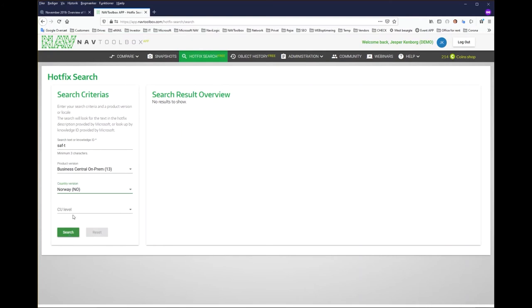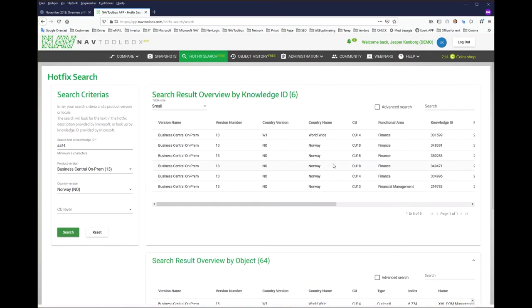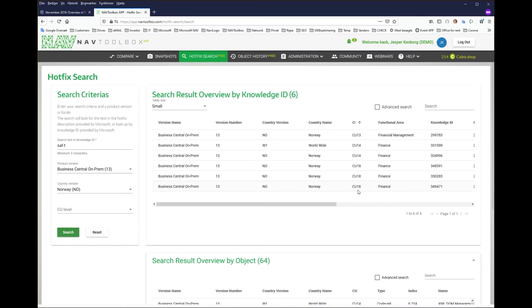I could also have selected the CU level if I already knew that but in this case I don't, and voila I got the hits. I have six release updates from Microsoft and if I sort by CU I'll be able to see that the first one came in CU 13 and the latest one is in 18, so if I do deploy a CU level 18 at this moment they will have all updates available from Microsoft.